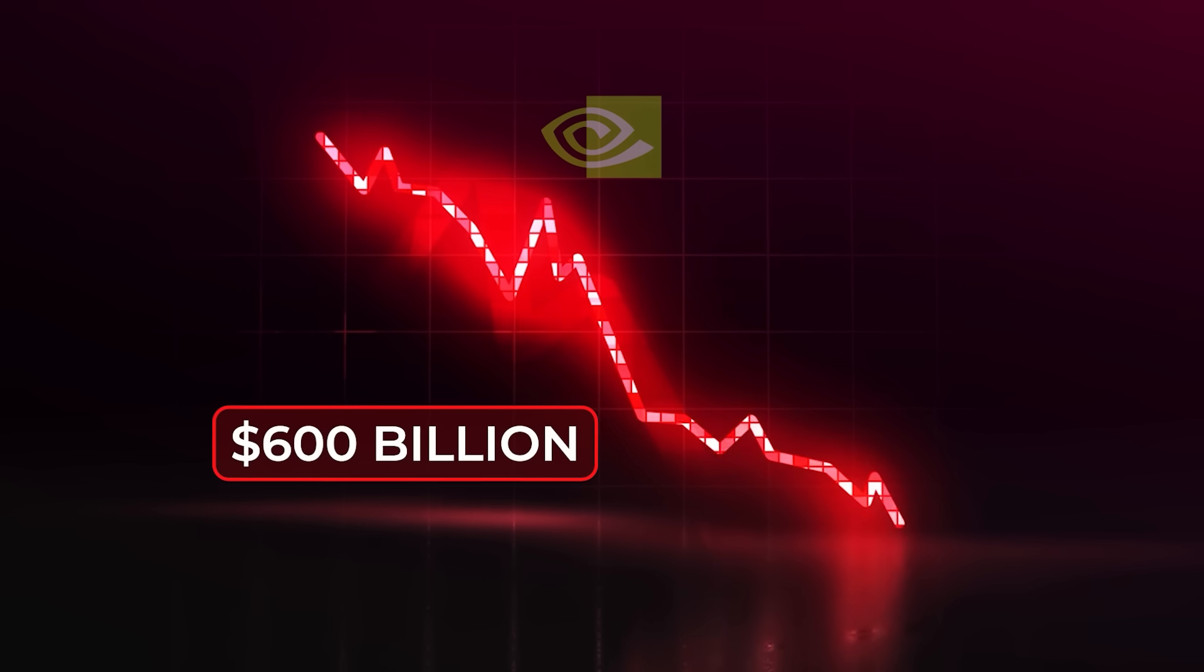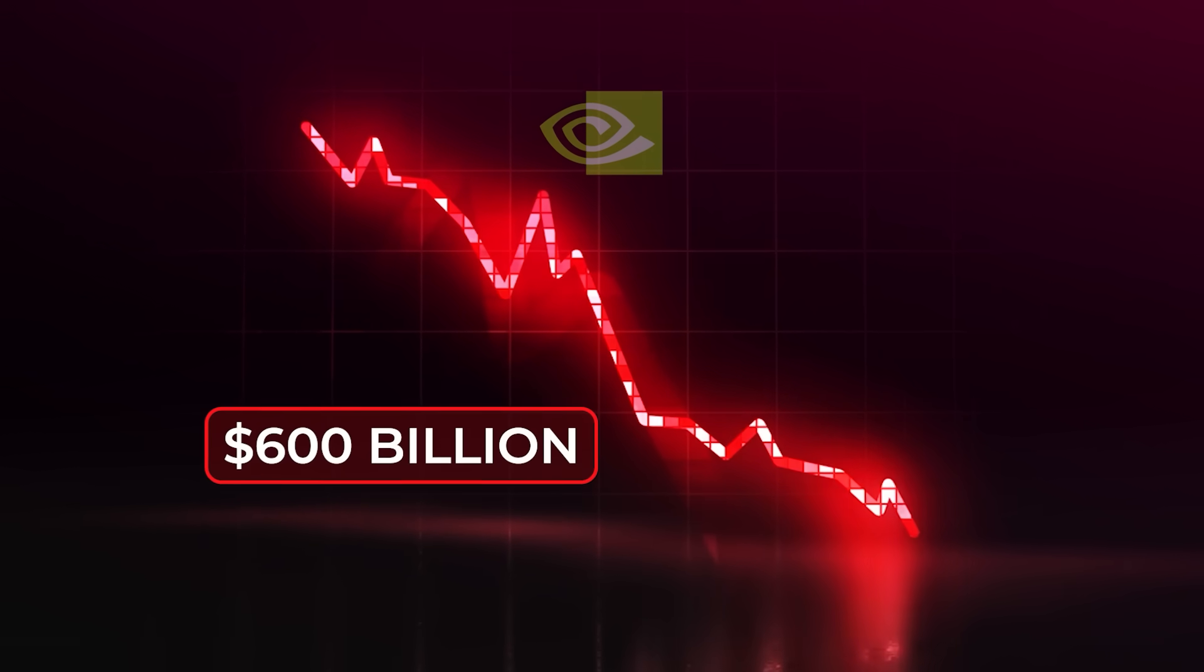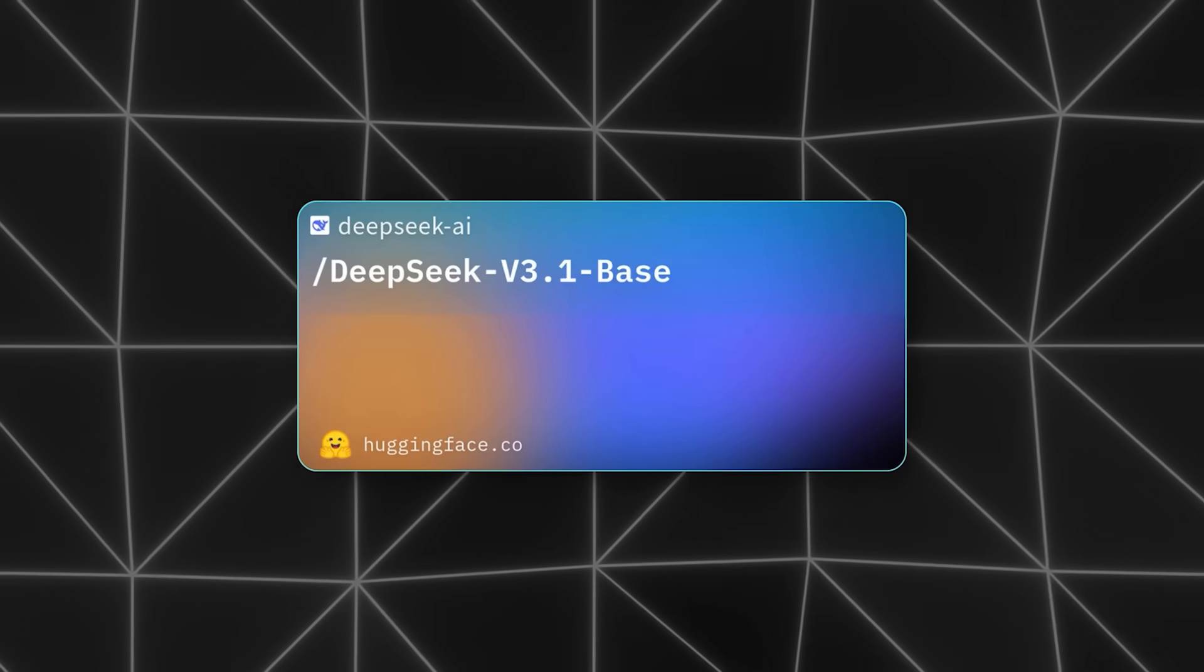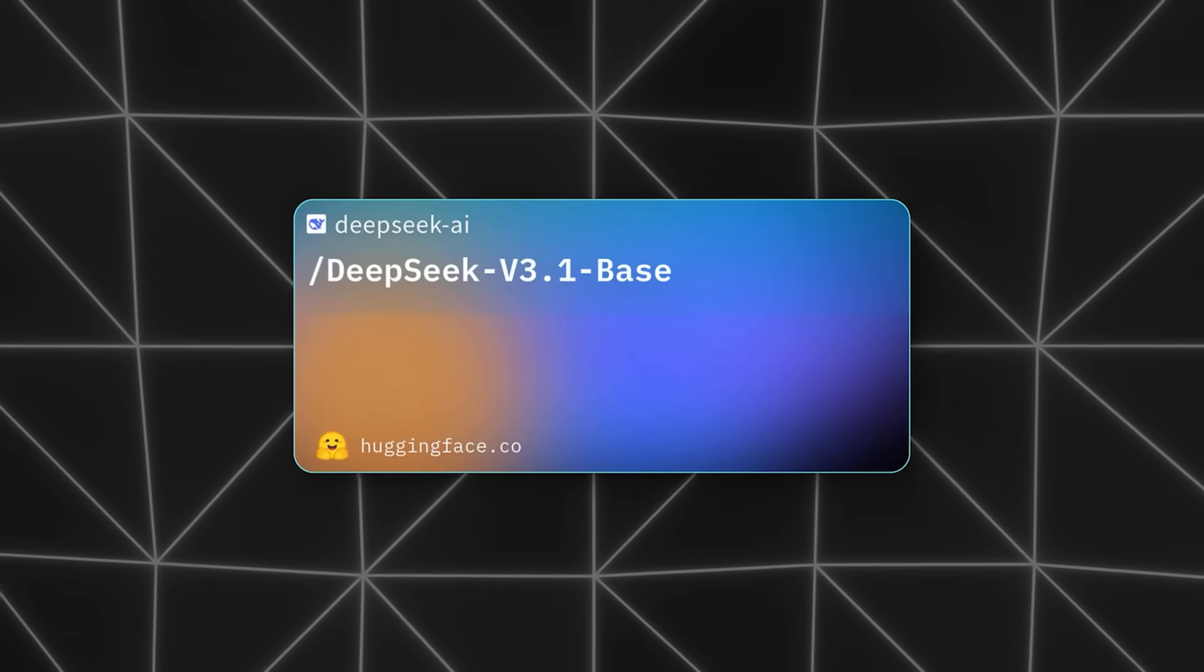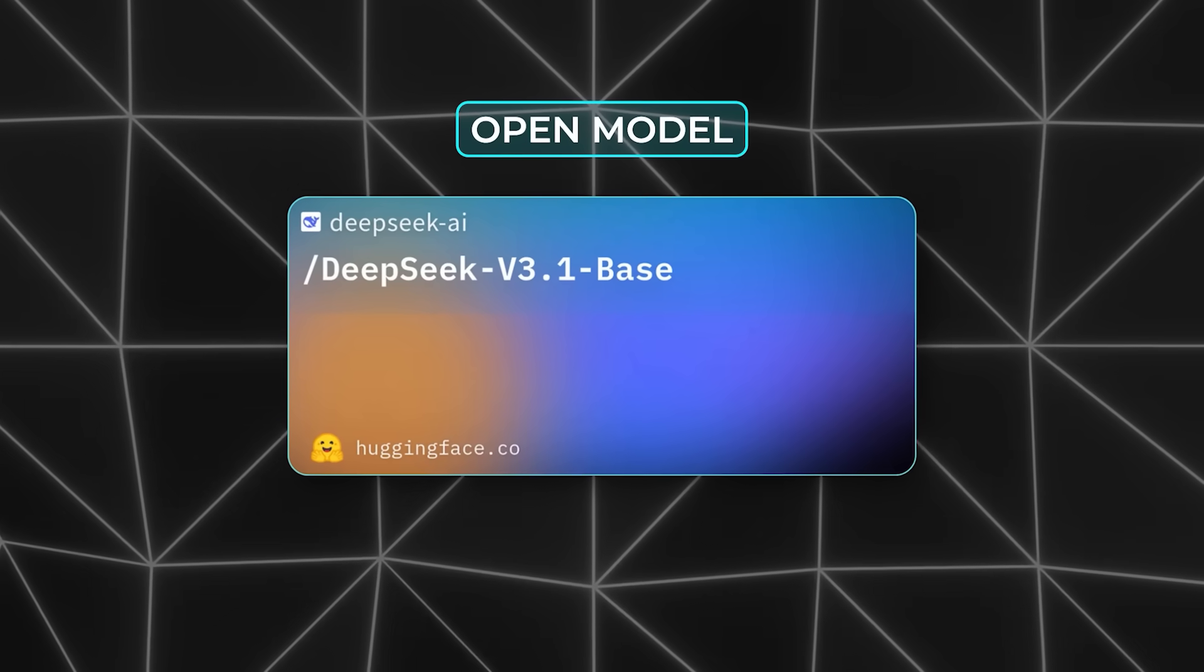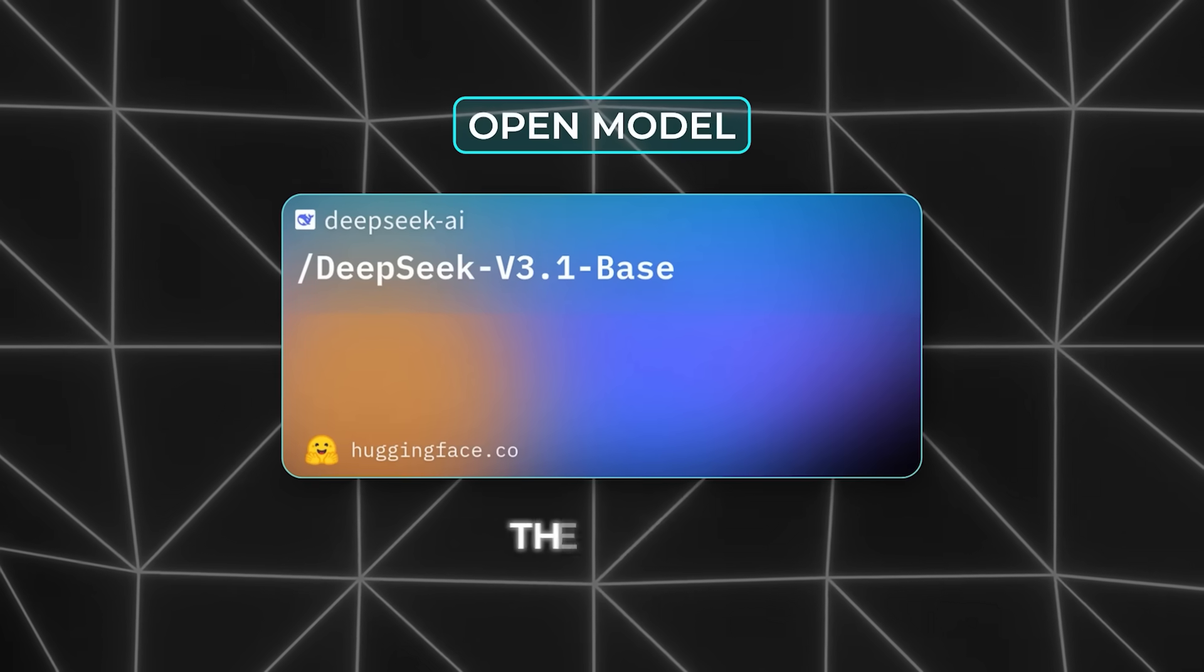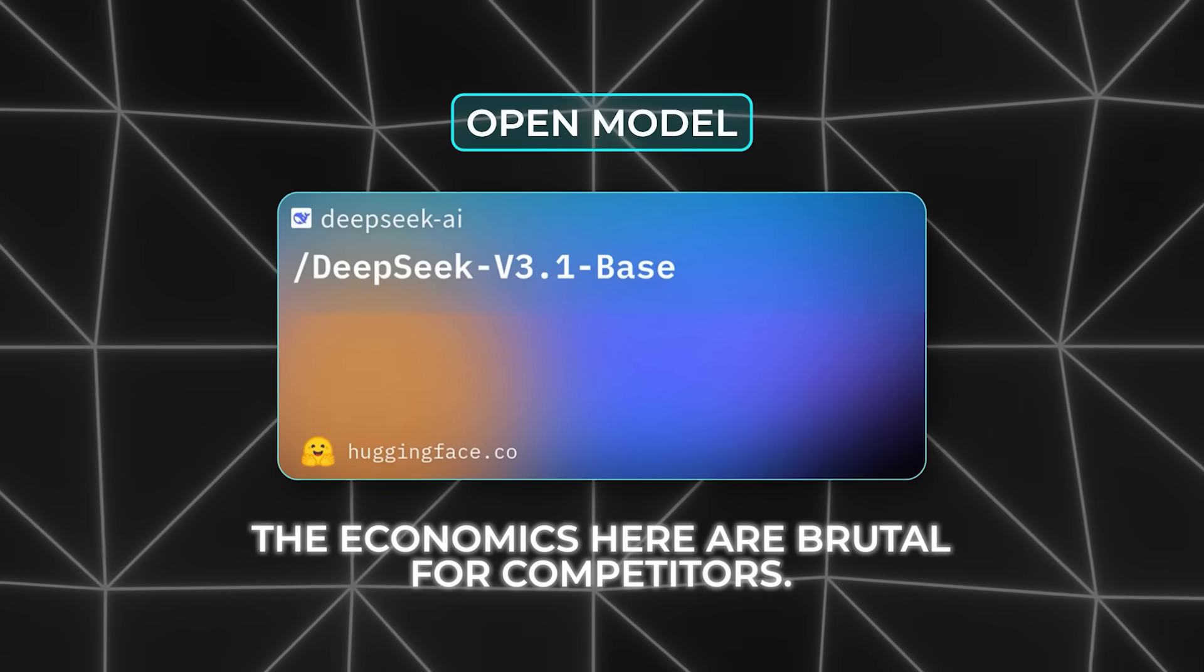Governments quickly banned the chatbot version of DeepSeq over fears that user data would sit on Chinese servers. With V3.1, things are different. This isn't just a chatbot. It's an open model released to the world.